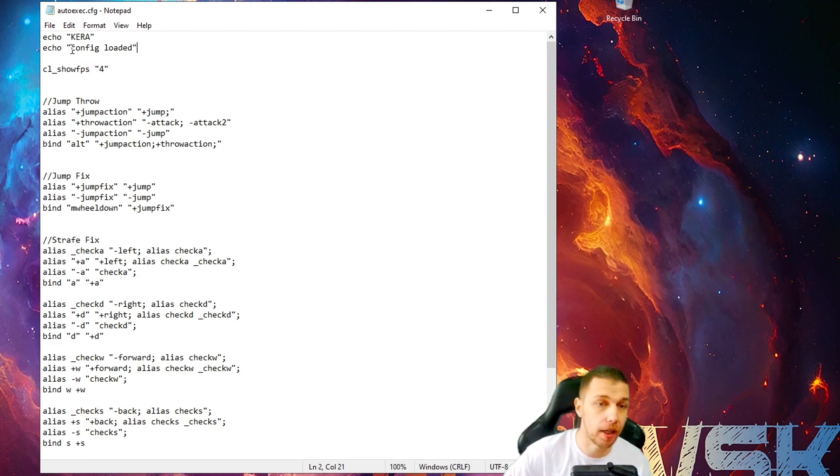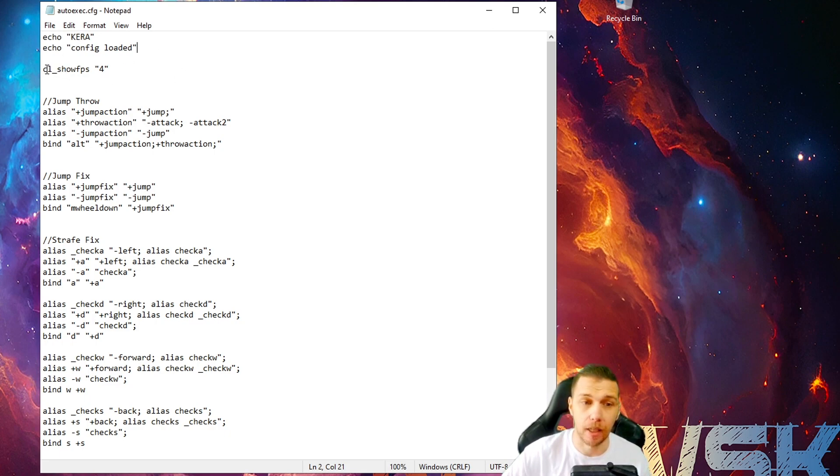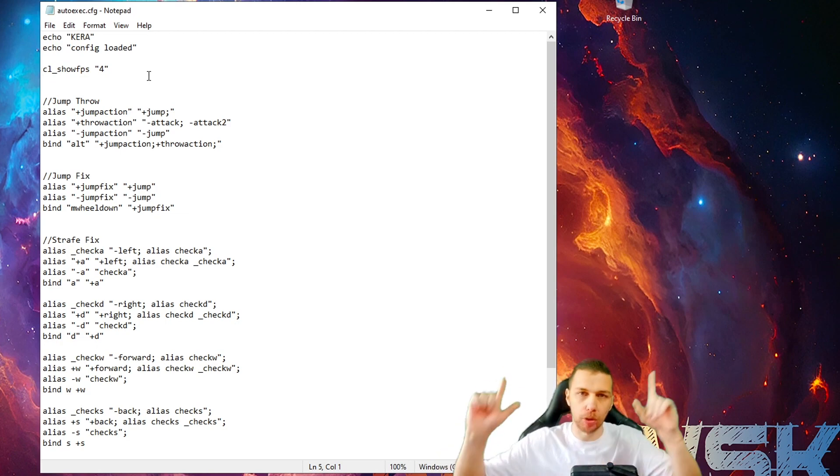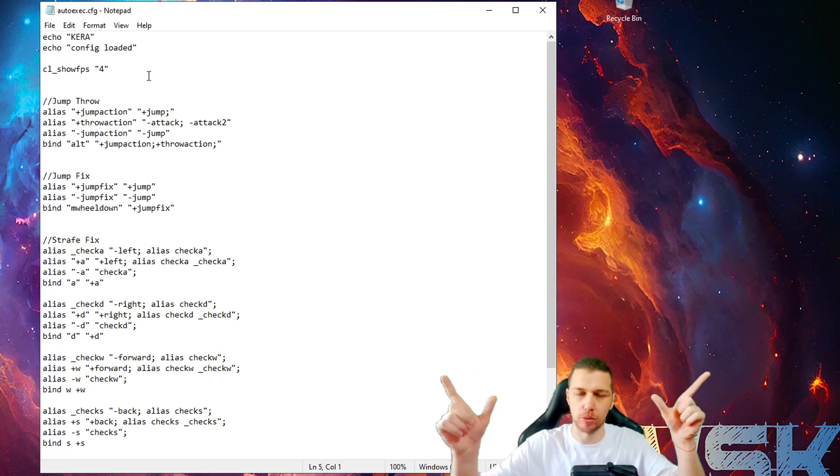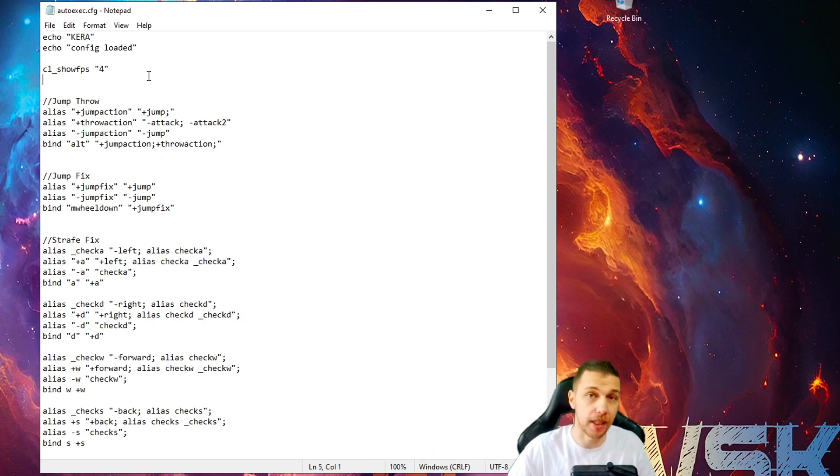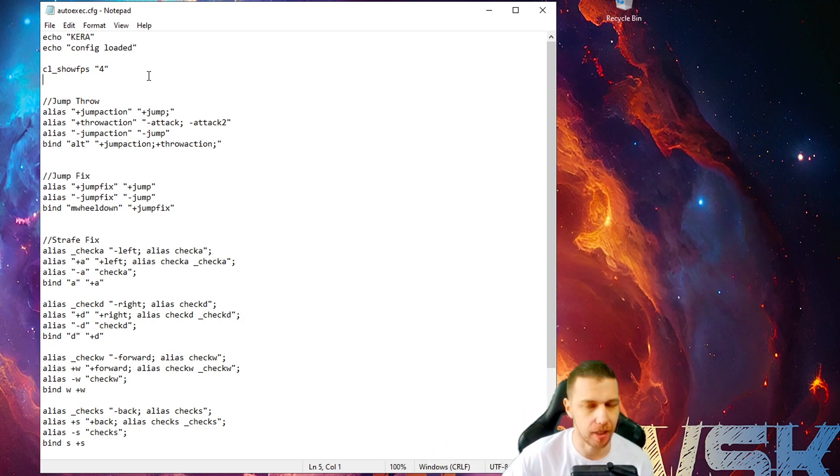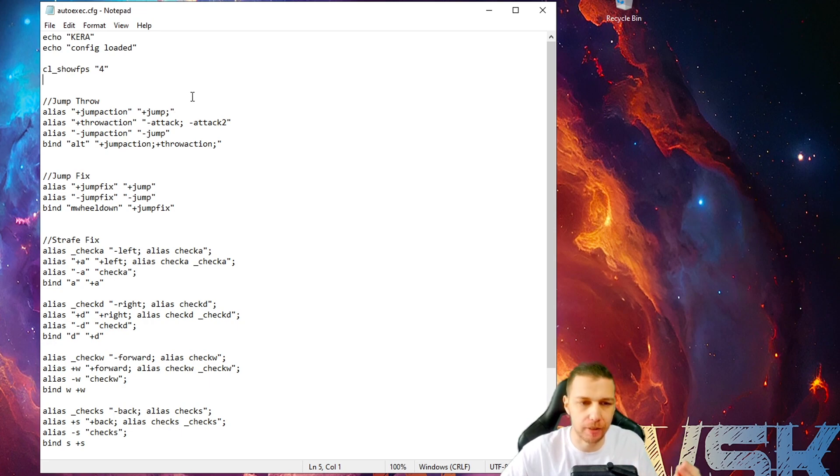So, I named it Keroz config loaded to see in console. You type like this echo. And then, of course, I put CL showfps 4. You saw those numbers on my CS2. It's all red. But when I start the game, it's green and it's less letters. But it's much more visible than the red one.